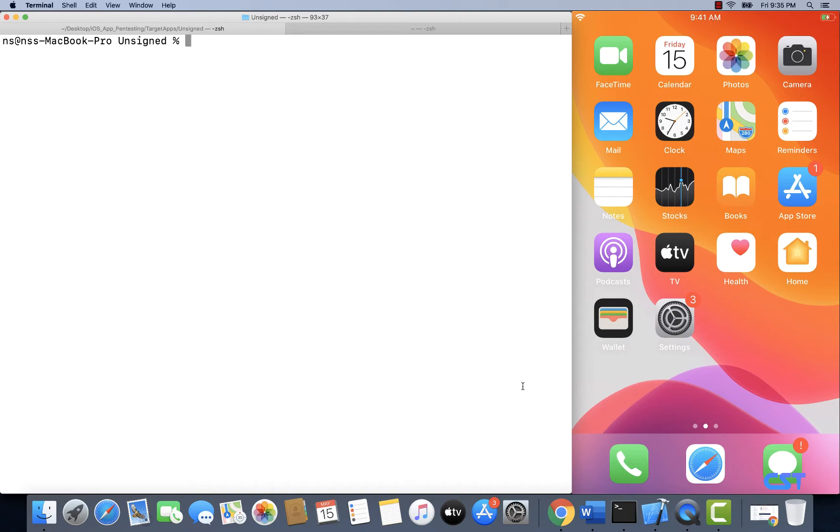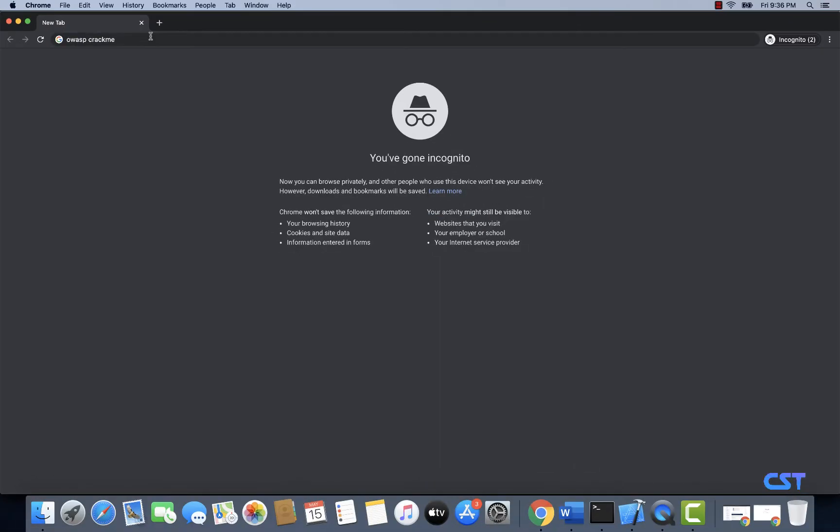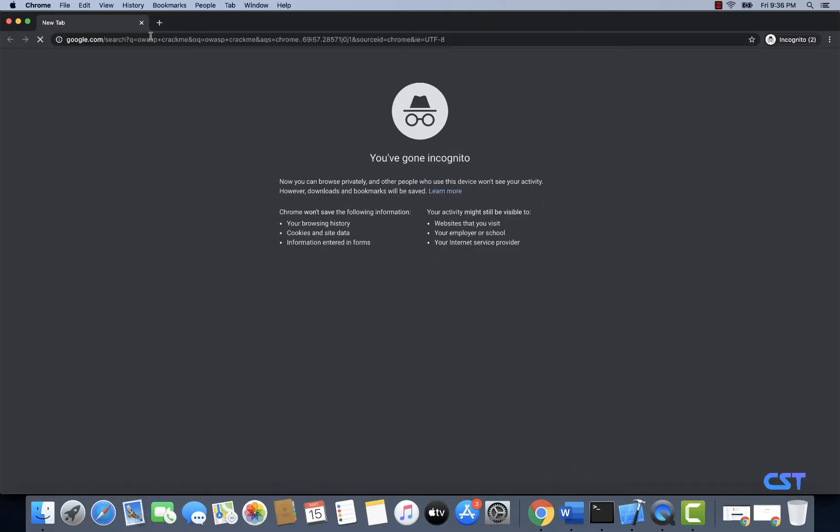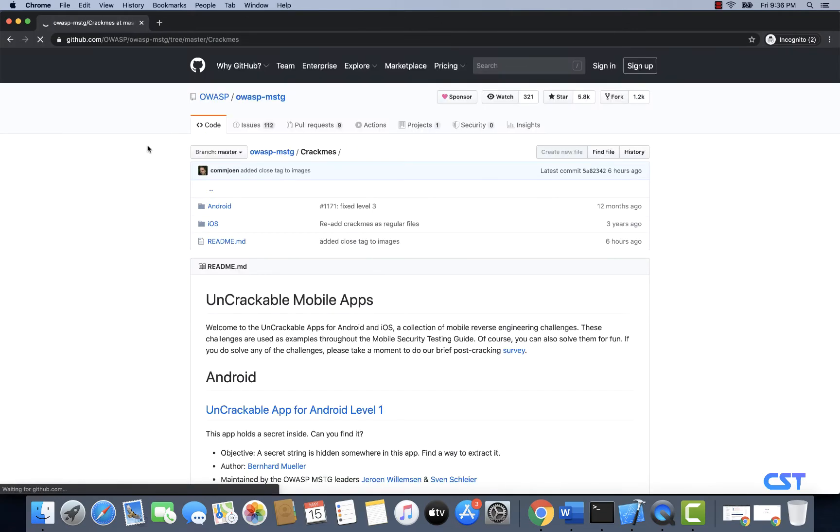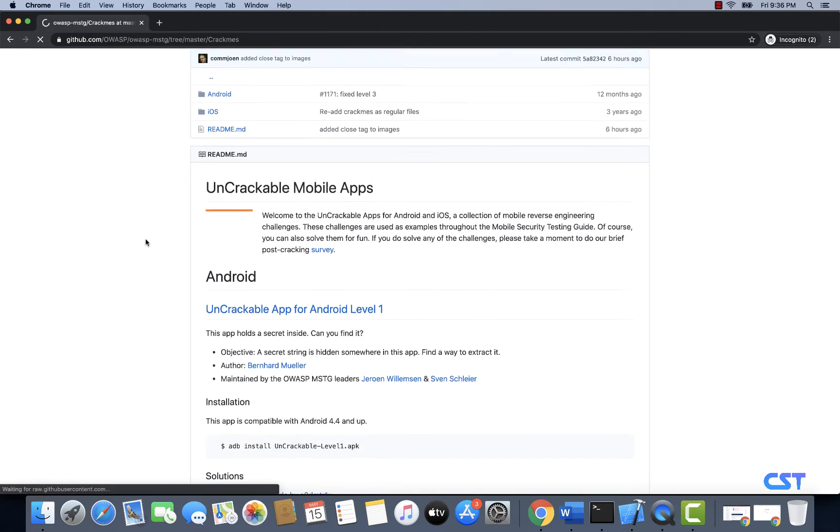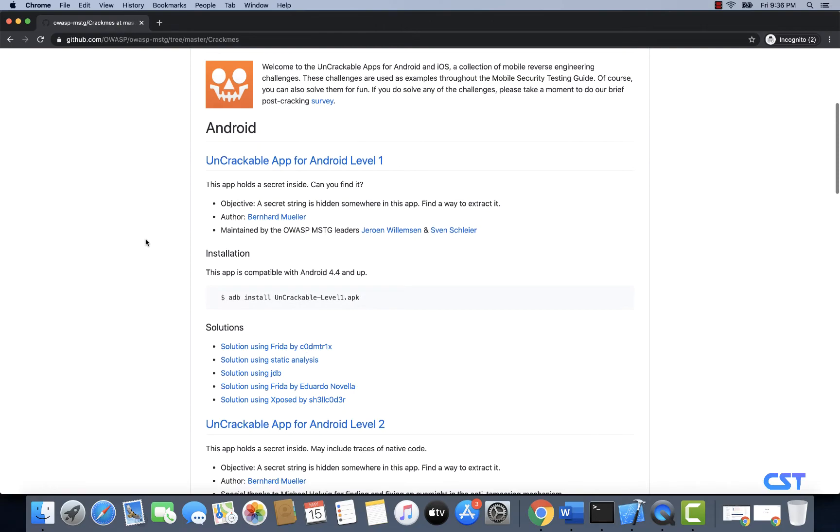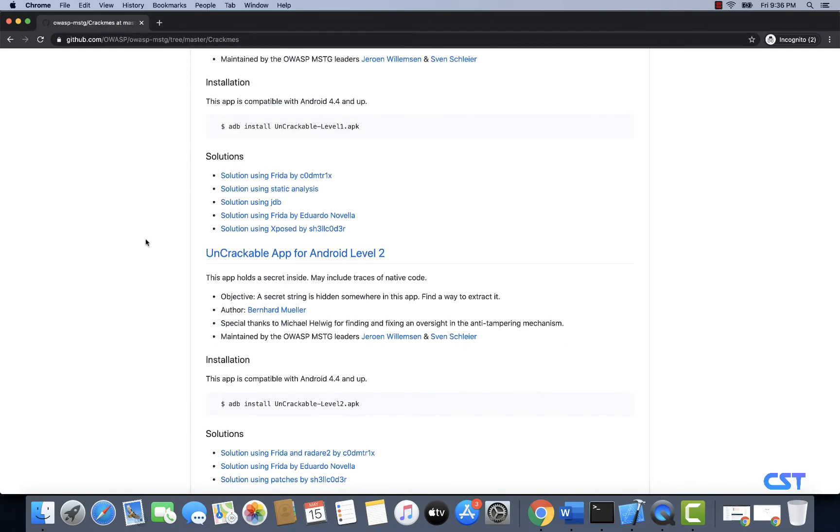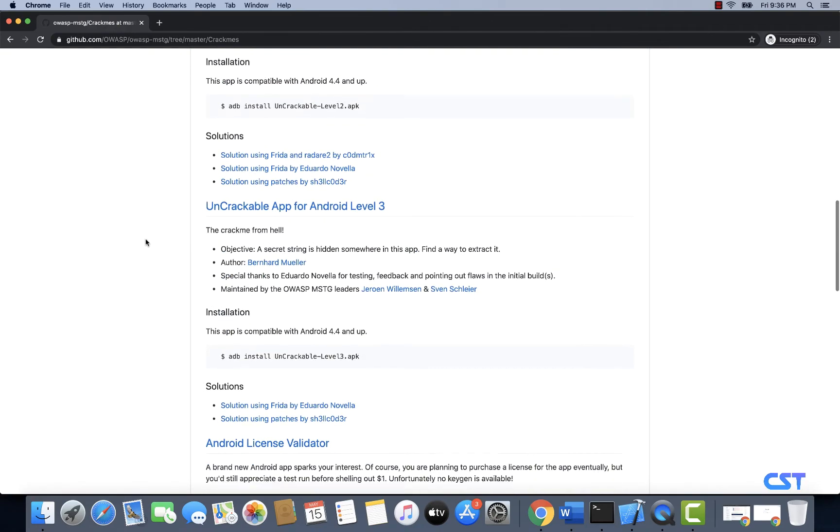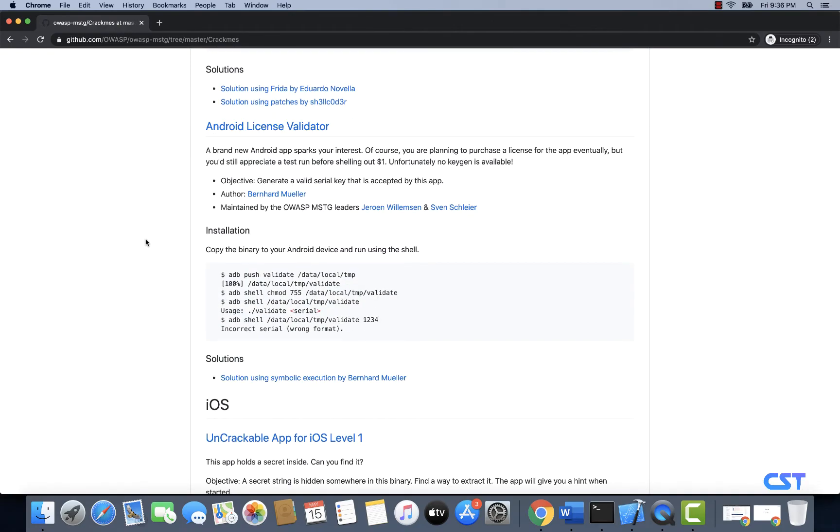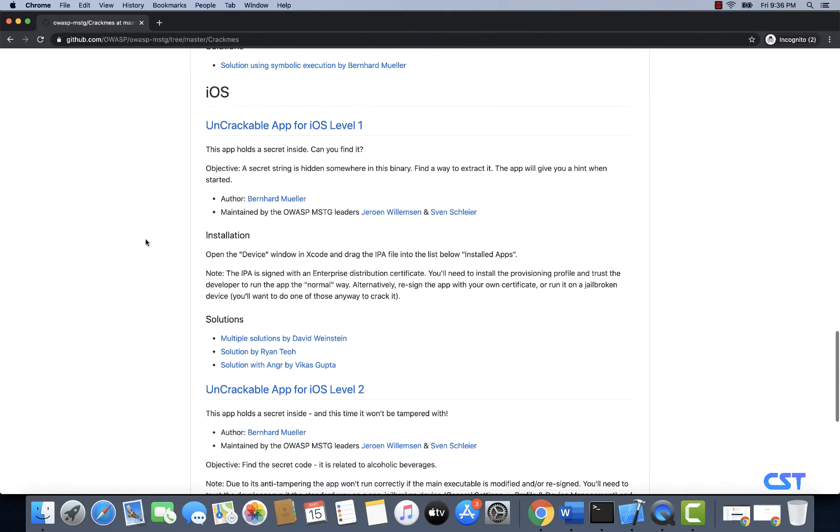I'm going to search for OWASP crackme and let's go ahead and open this GitHub page. Seems like these are the Android challenges and here are the iOS challenges.